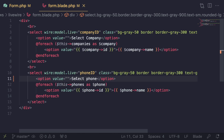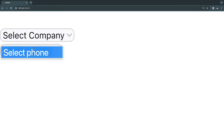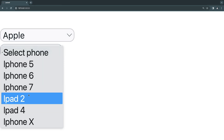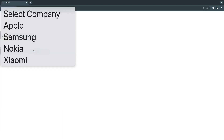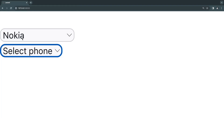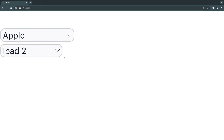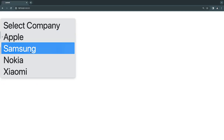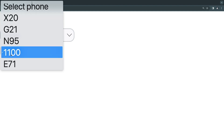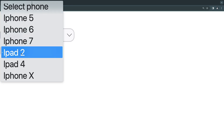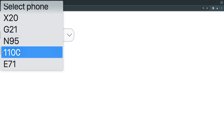Let's test it — reload, select Apple, and the phone drop down loads iPhones, iPads, and other Apple products. Switch to Samsung and we get Samsung phones; switch to Nokia and we get Nokia phones. However, there's an issue: if I select iPad 2 (the fourth option) and switch to Nokia, it automatically selects Nokia's fourth option too. The child drop down needs to reset when the parent changes.